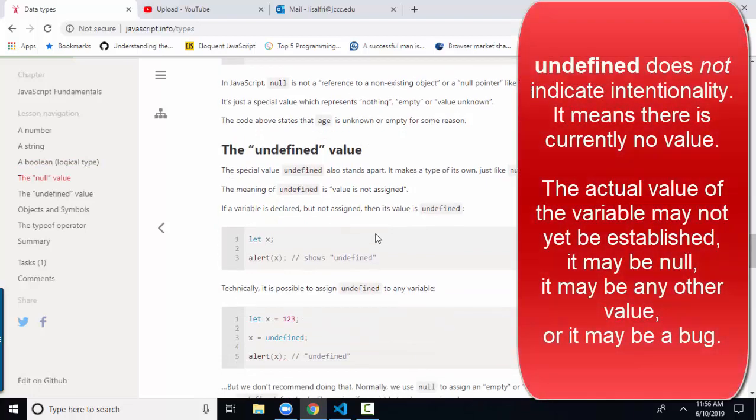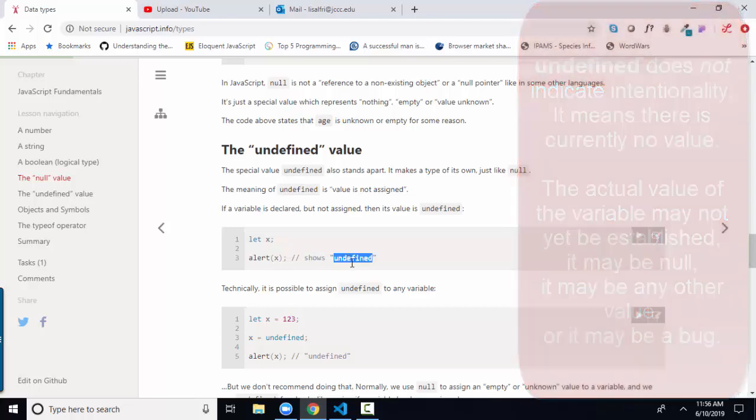Whereas undefined means we haven't assigned anything at all. Let x simply means that we have this variable named x, but we've never attempted to assign it to anything. So it is undefined.